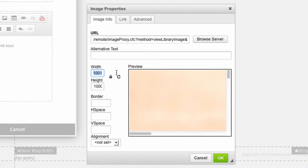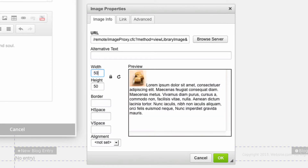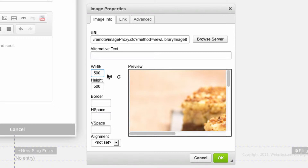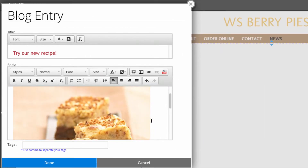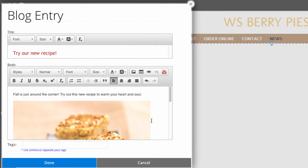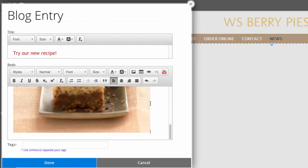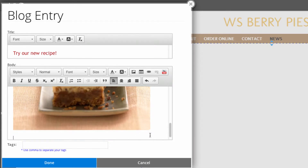Under width and height, you can input the dimensions that you want your image to be. Then I'll just type in some content.